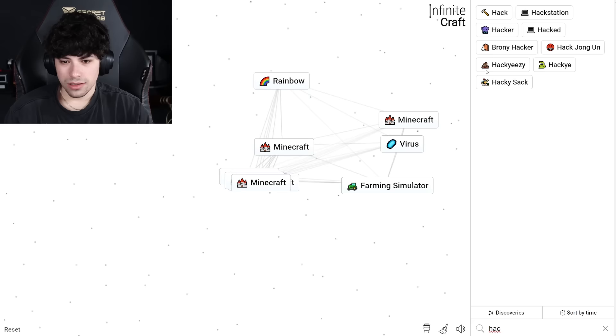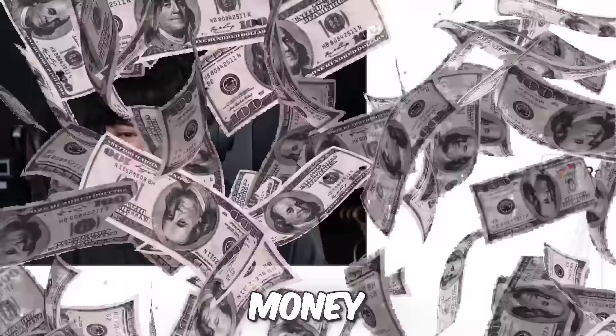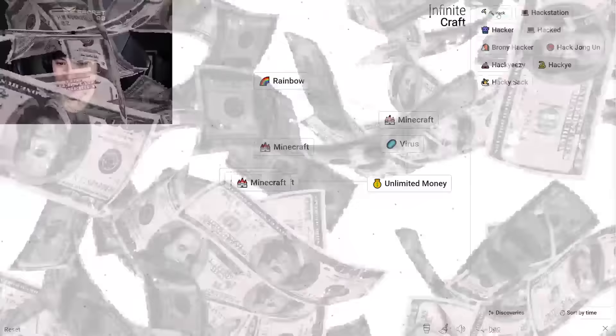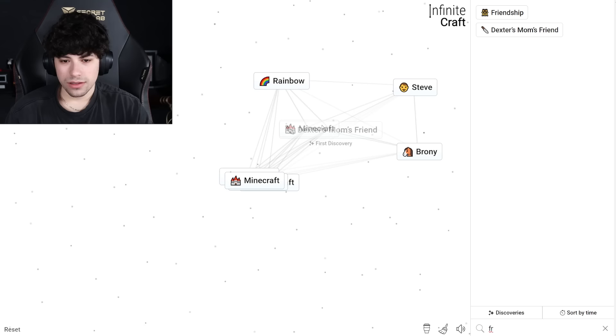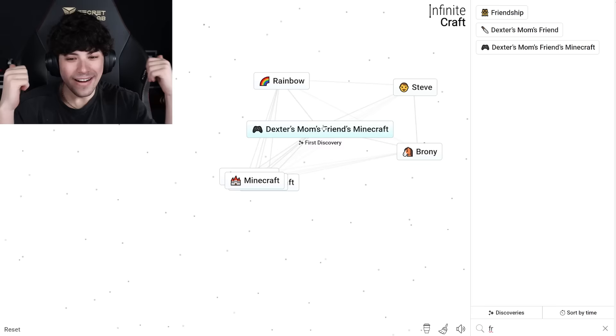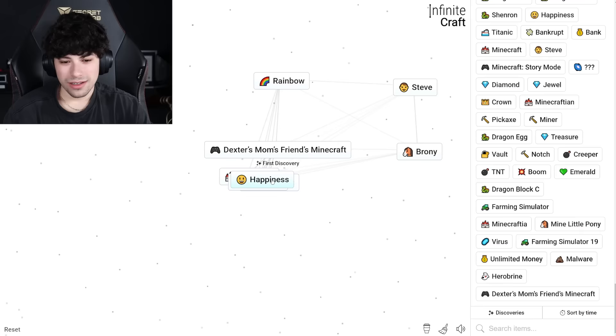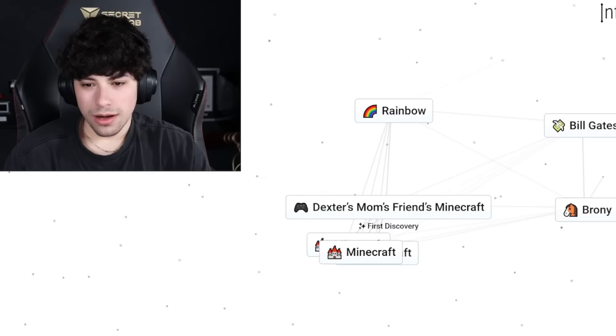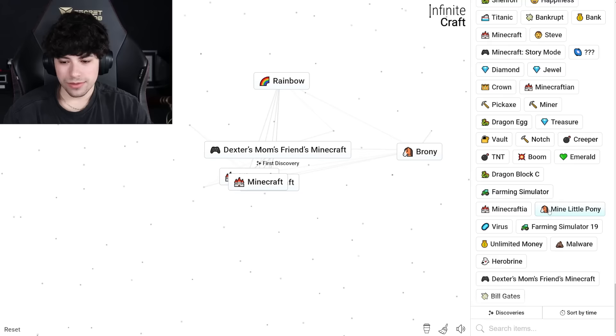Mine at Little Pony. Bombing Simulator 19. Unlimited money. Unlimited mining craft. Money is happiness. Minecraft and friendship, Hara Brian. Dexter's mom in Minecraft. Let's go, Dexter's mom's friend's Minecraft. Dexter's mom's friend's Minecraft and unlimited money. Unlimited money brony. Unlimited money brony was Bill Gates. Bill gates and the vault, rich. Steve Jobs.